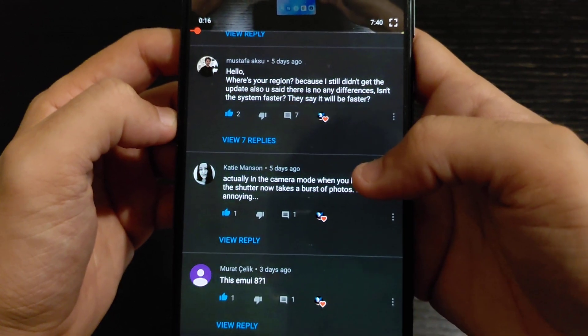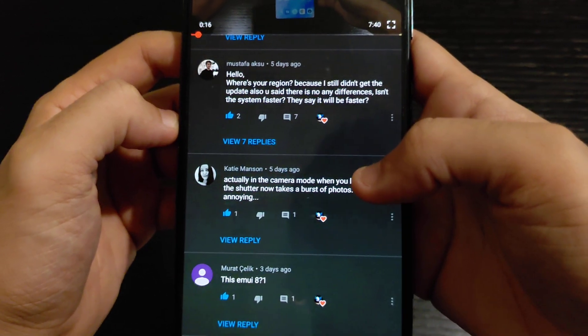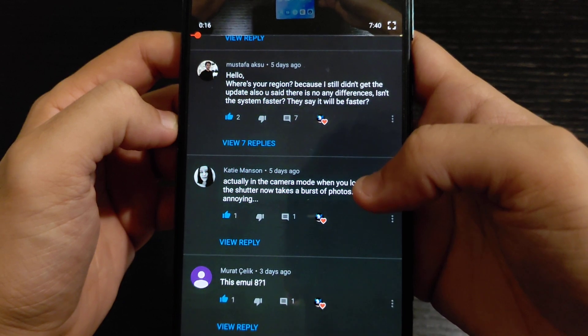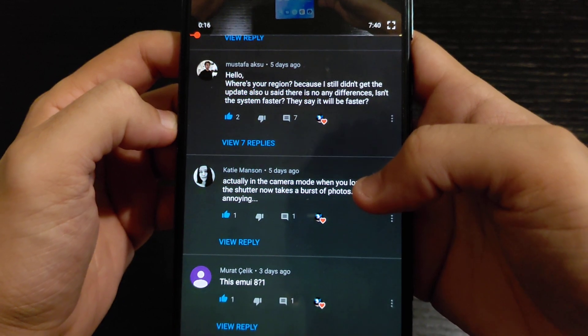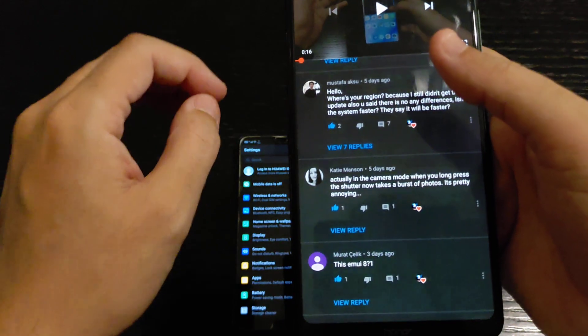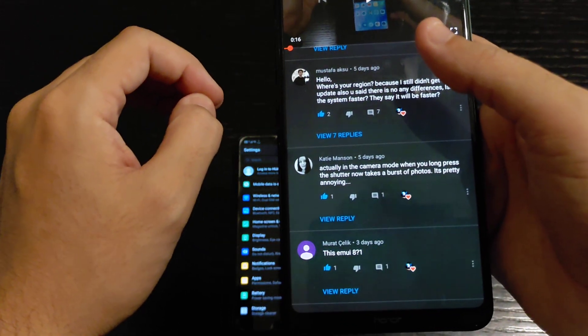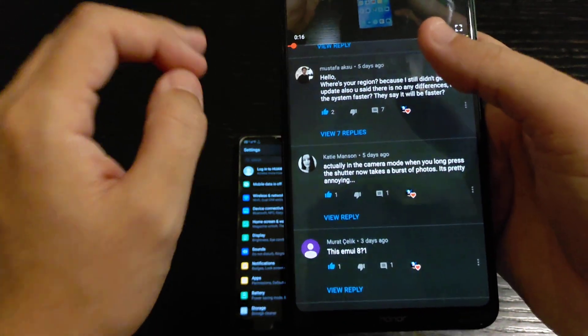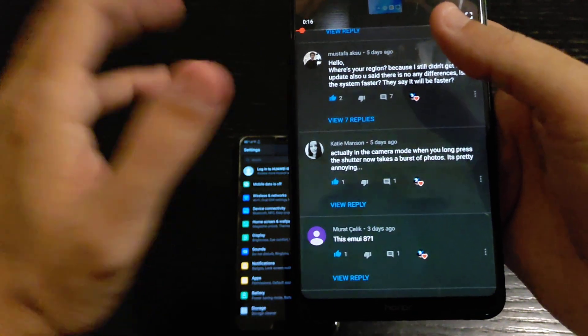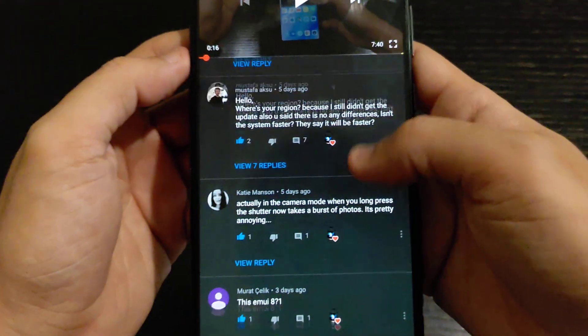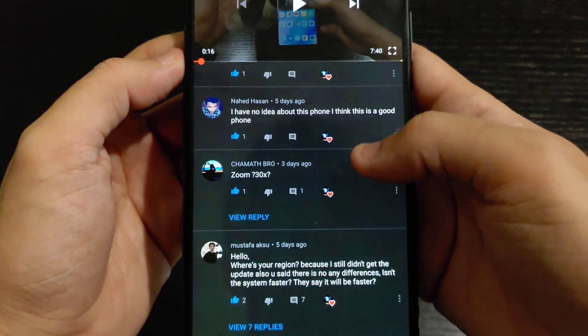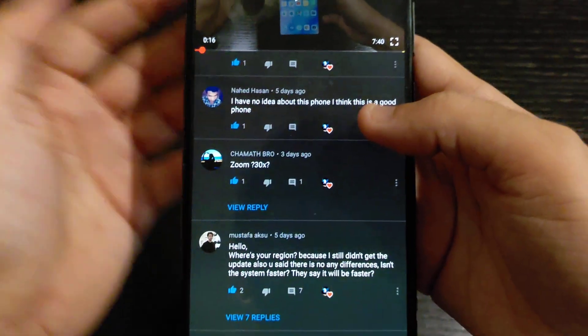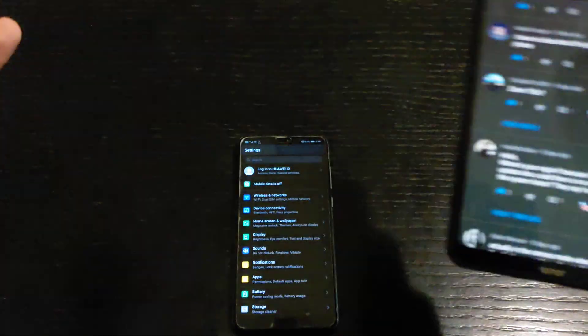Mustafa from Saudi Arabia says hello and that he hasn't received the update yet. In my region I got it exactly on the 31st of July. If you're waiting, just ask your local distributor or Huawei in your country and they will give you an answer.